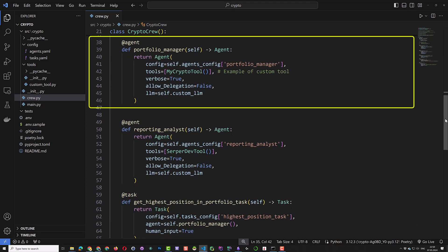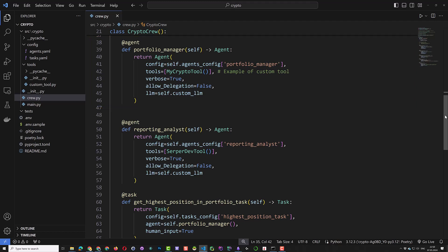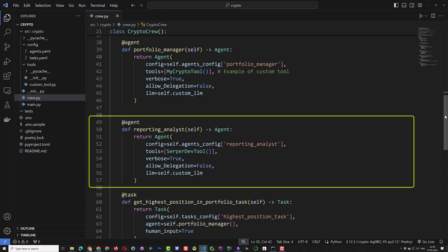The first agent is the portfolio manager. It uses the configuration we put in the YAML file and our custom tool MyCryptoTool. We set verbose to true to see some logs and we set allow delegation to false so that it uses our custom tool to get the information. And as mentioned, we assign the custom LLM for the LLM.